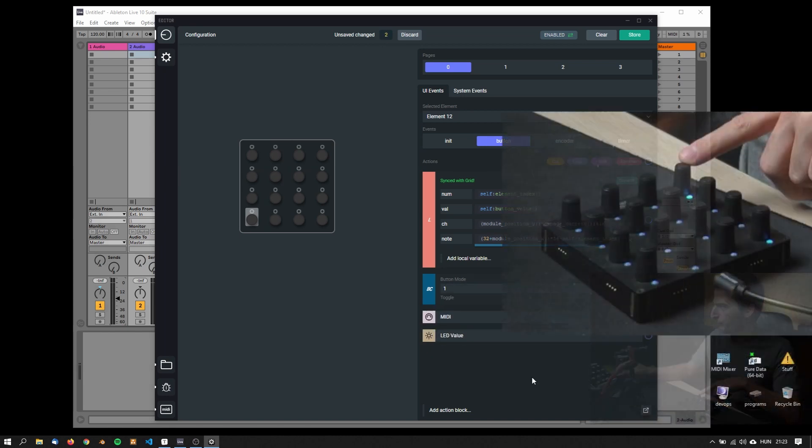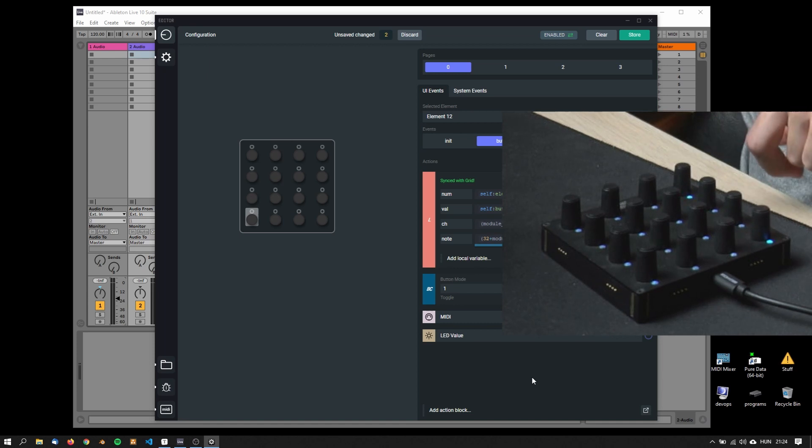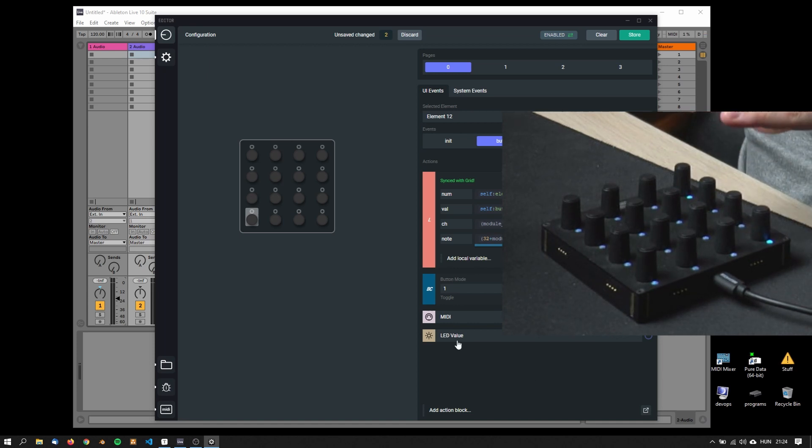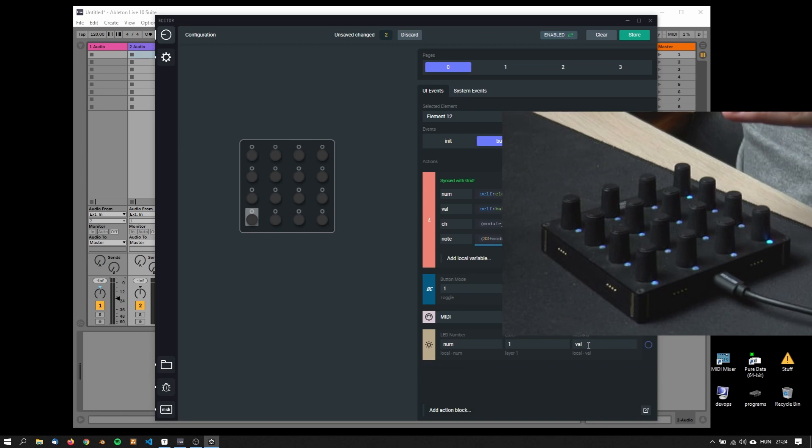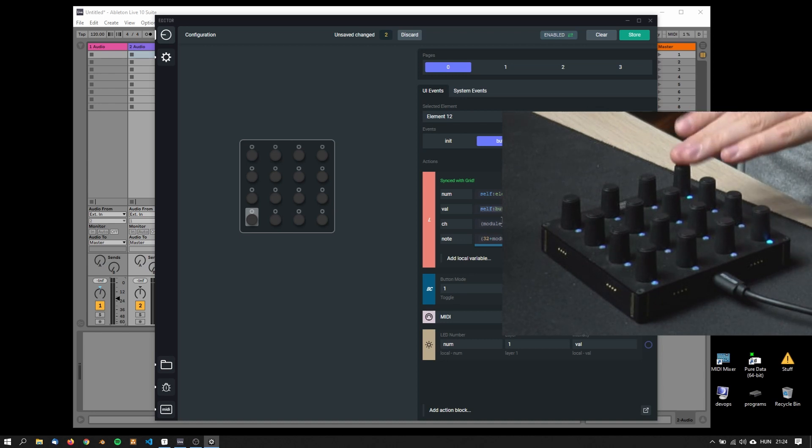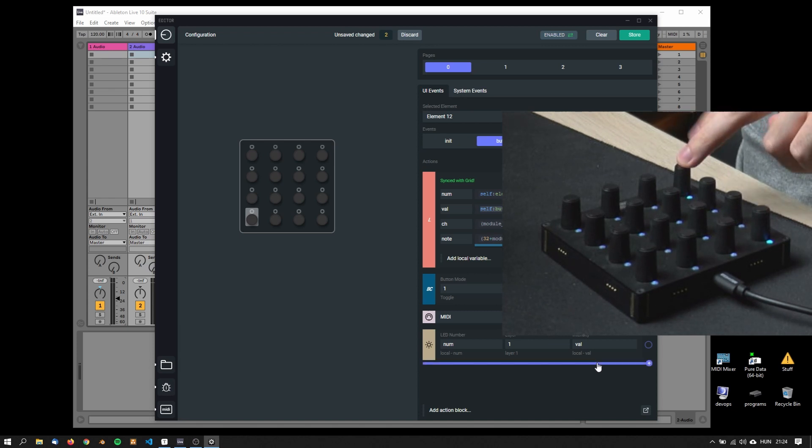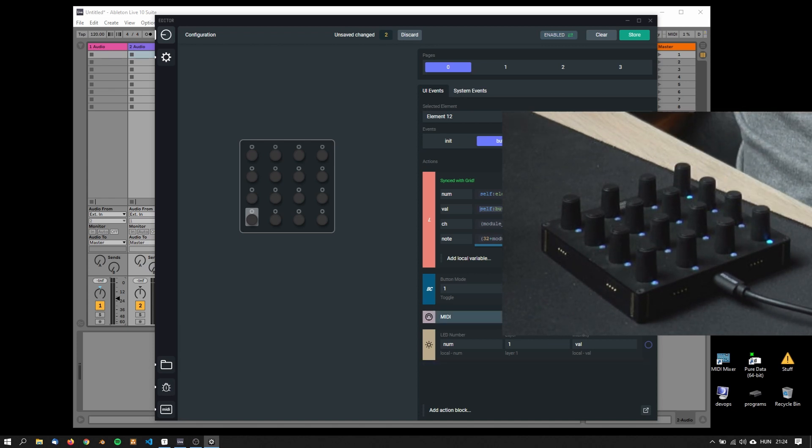Now if I'm changing here, you can already see that it's in toggle and the LED value, because it reads the current value of this button we are physically on, will work automatically. There are no other changes to be made.